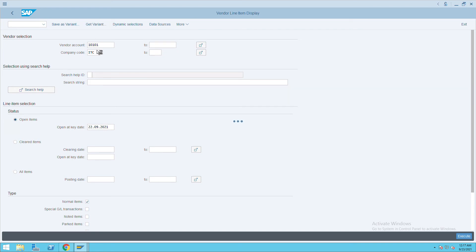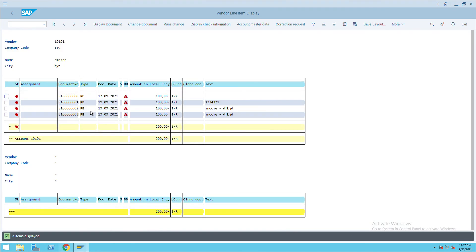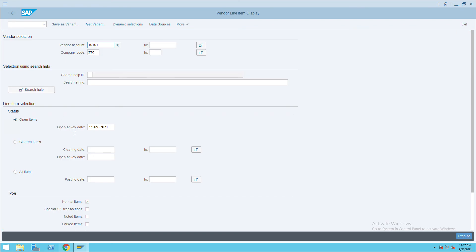If you see here, these are all five one series related. The document is starting with five one, five one, five one, and you will not see the same document here. To see that, we'll go back and click on the special GL transactions here.